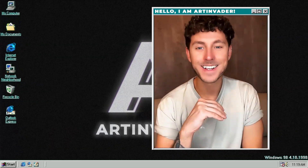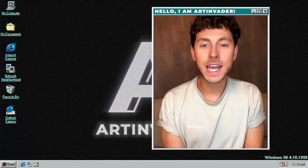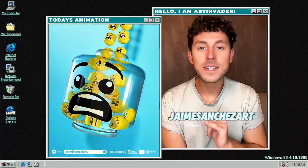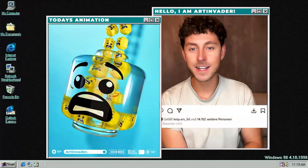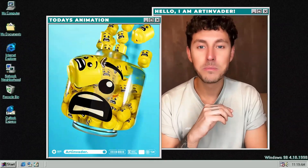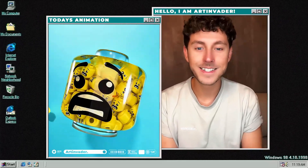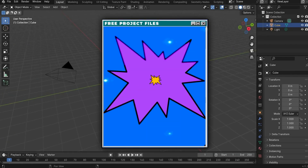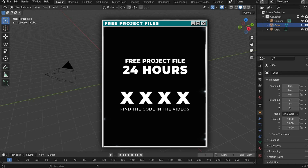Hey guys and welcome back to a new tutorial. Today we will create this cool Lego head animation. It is really simple - the artist Jamie Sanchez generated this illustration with over 40k likes, and we will animate it today with a really simple logic and it's also free. The 3D objects and code are in the video, and you can get free project files.